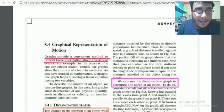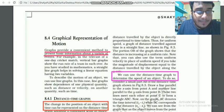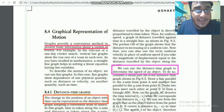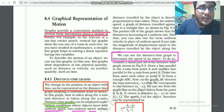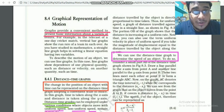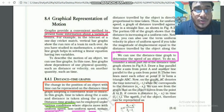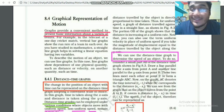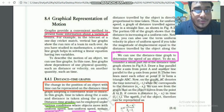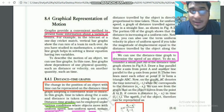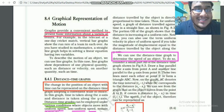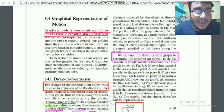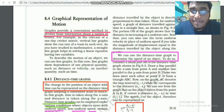I'm going to talk about the graphical representation of motion. What is a graph? It is a method of expressing any information in the form of a graph, which makes it easier to understand.